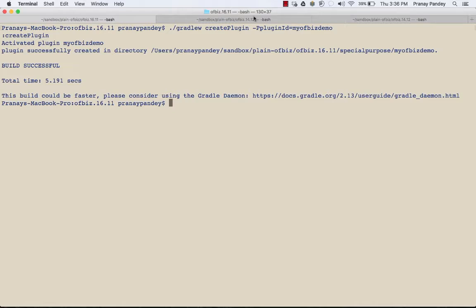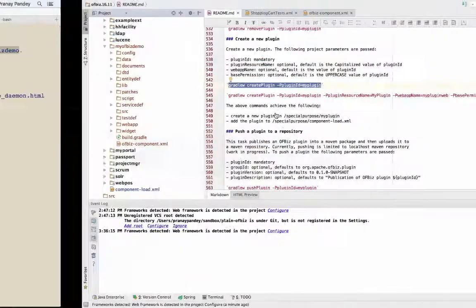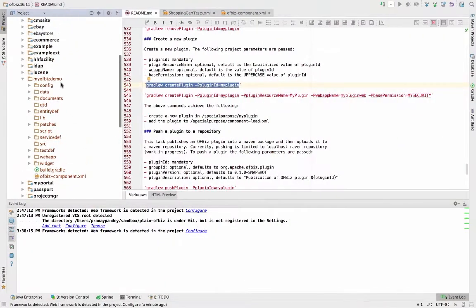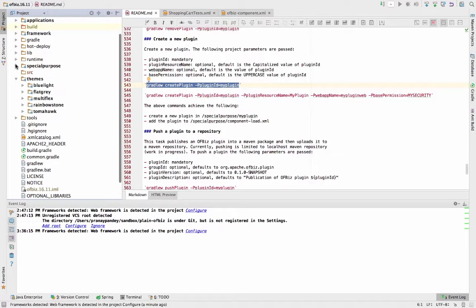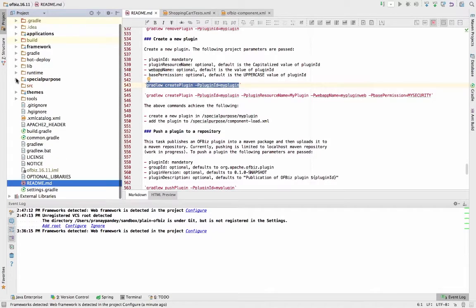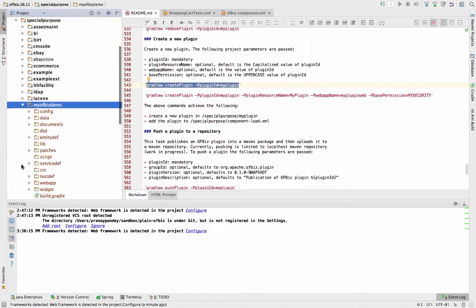You can see that the plugin has been created successfully in the special purpose directory with the name that I had given, the ID to the plugin. Let's go back and see what happened here in the special purpose directory. Now I have my own plugin that has been created.